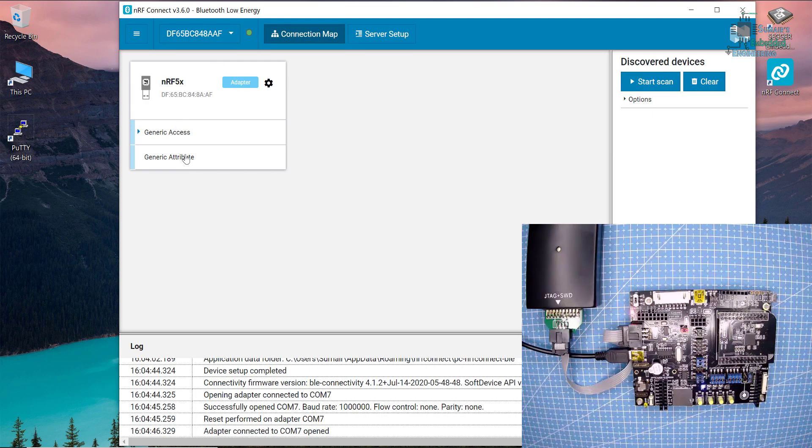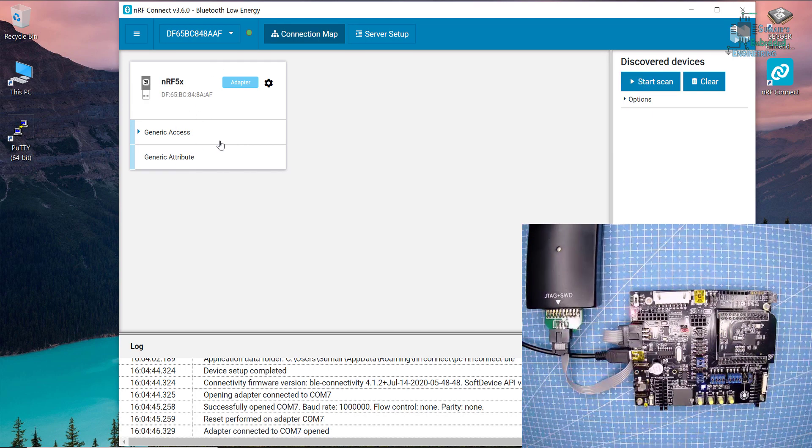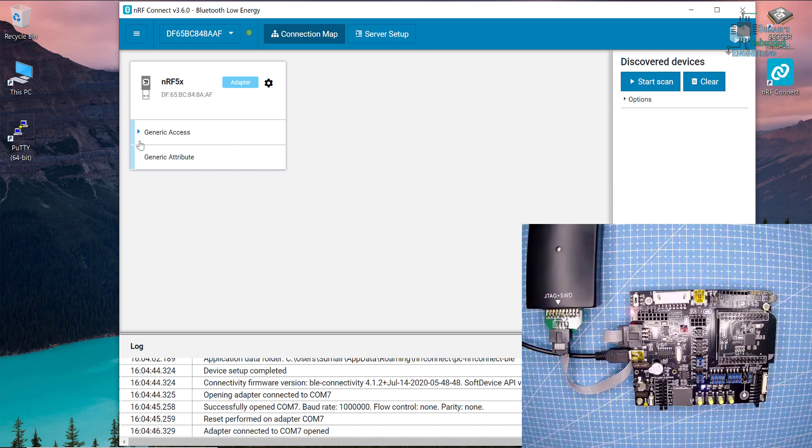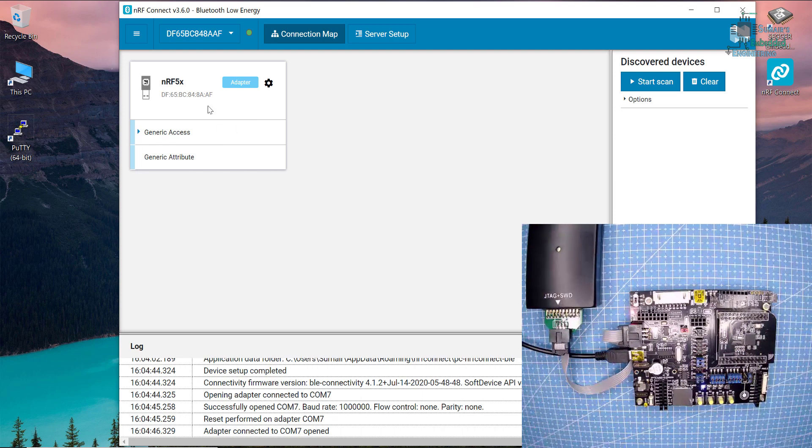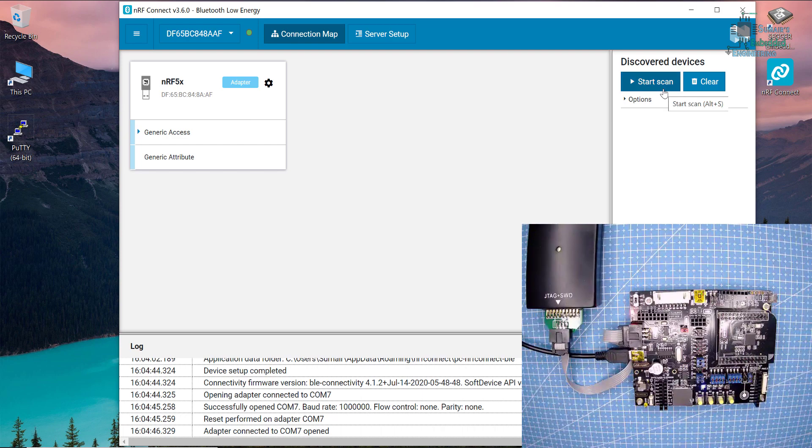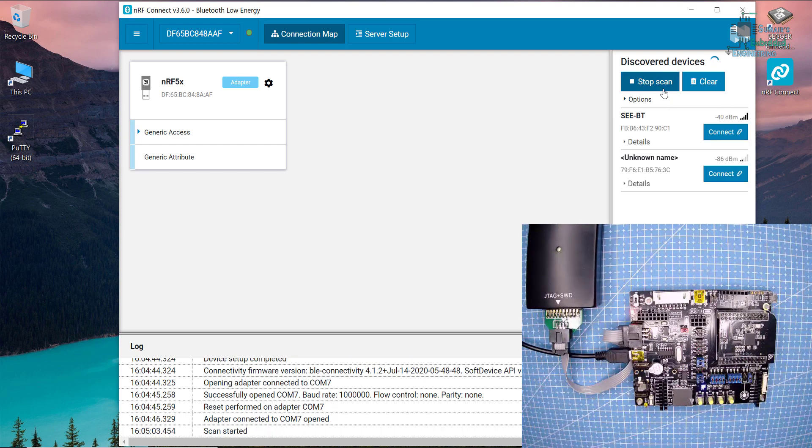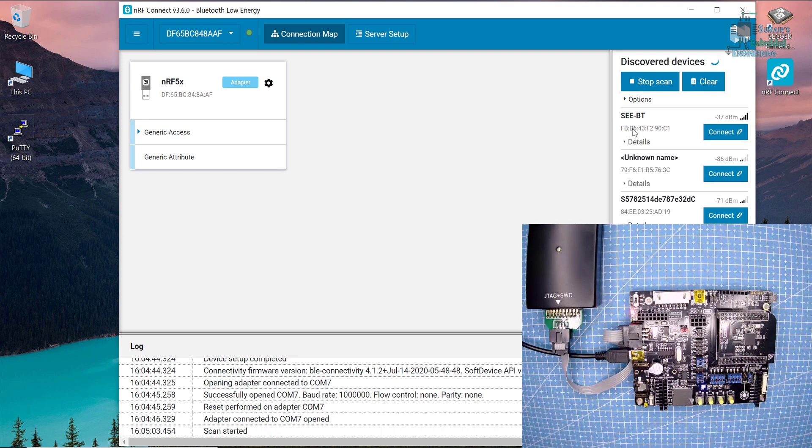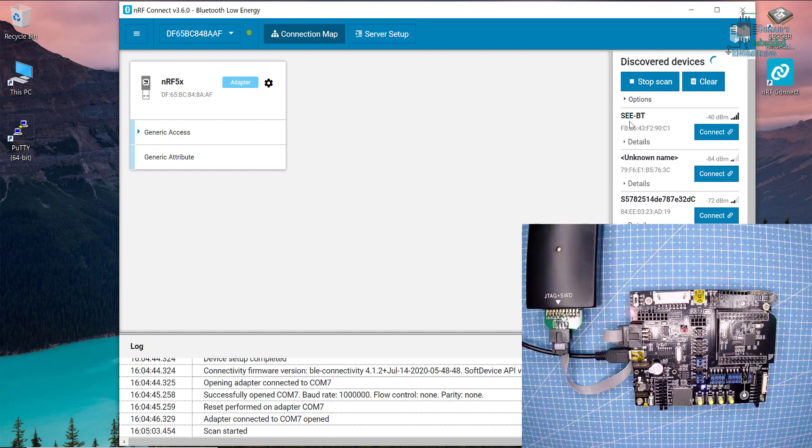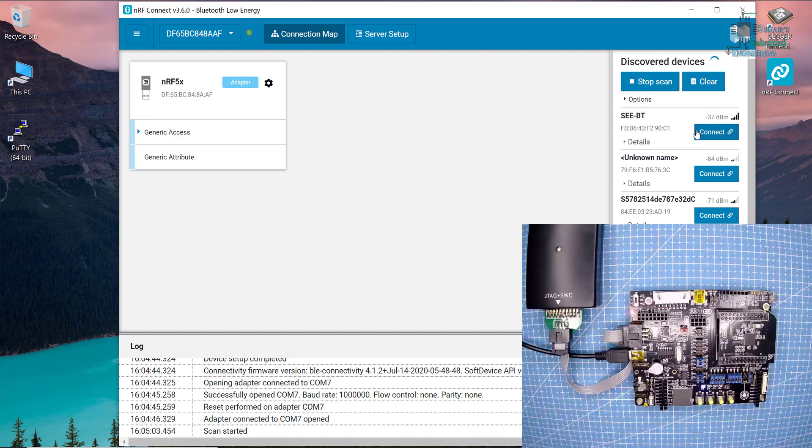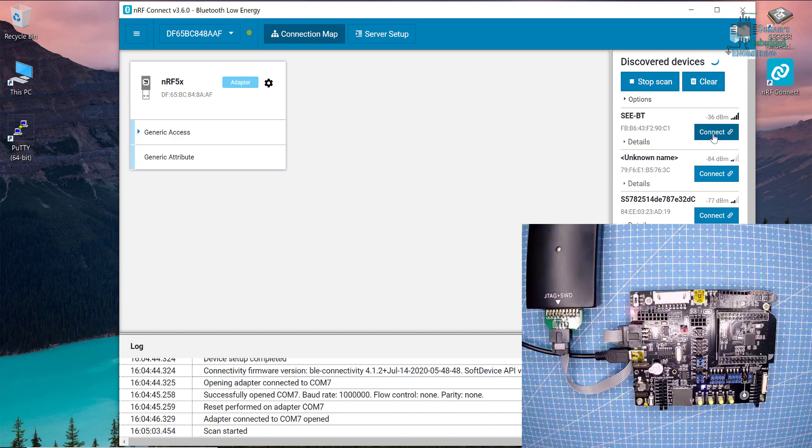I'm going to click here and now this dongle is ready. It will communicate with the peripheral devices. Let's start scanning. As you can see here, this is EEBT which I named my device. Let's connect with this.